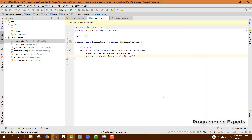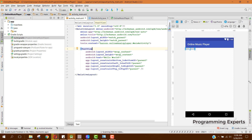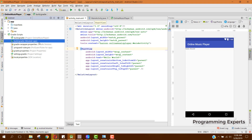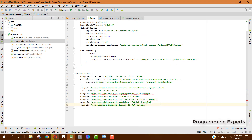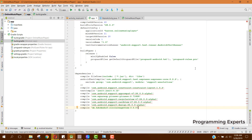Next we will require the CircleImageView dependency, so I will just copy that and paste it in. Here I have copied this CircleImageView dependency — this is also a dependency which we require for the project.